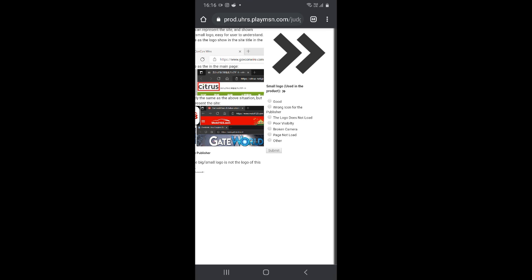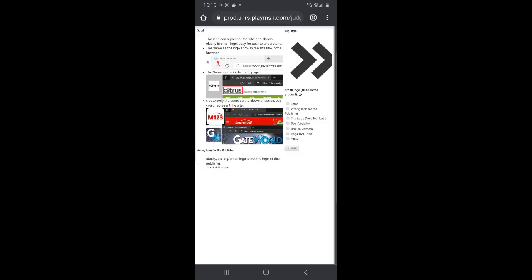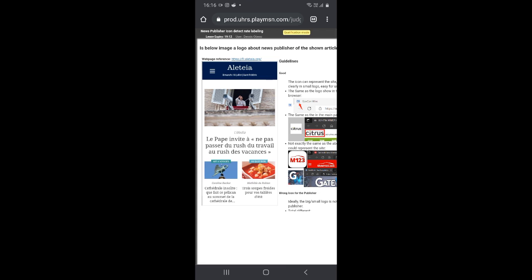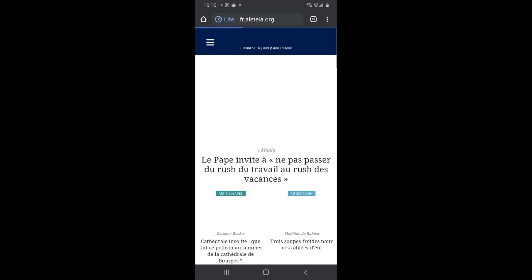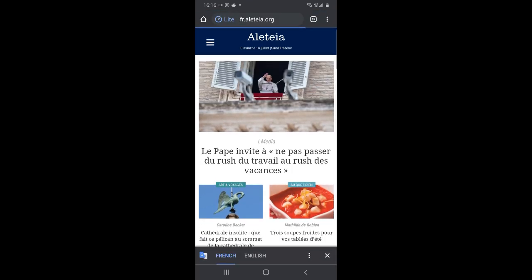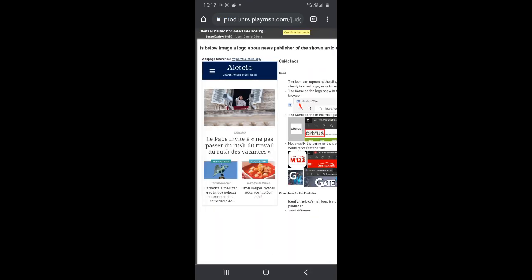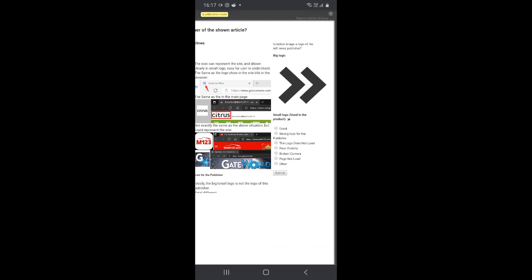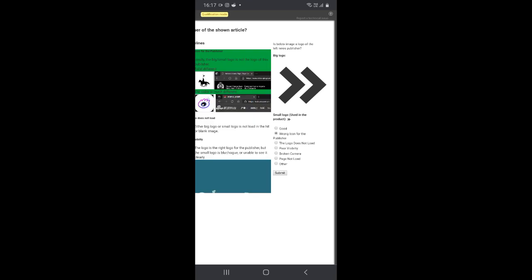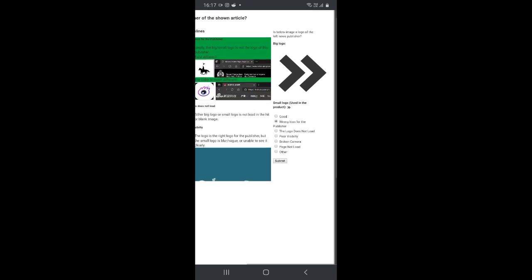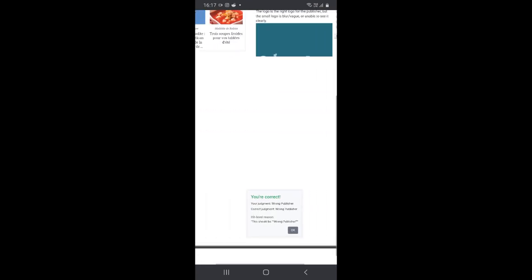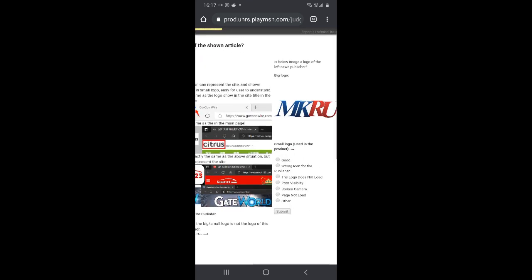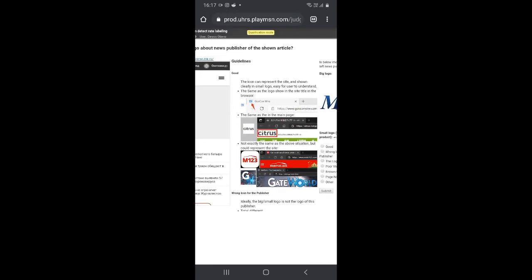For this one, I can see the big and small logos clearly. The only thing I need to do is go to the webpage and check if they match. After clicking the link, I can see the logo on the webpage and the logo we are comparing are totally different. So click on 'Wrong icon for the publisher' and submit. Yes, we are correct — click OK and go to the next one.